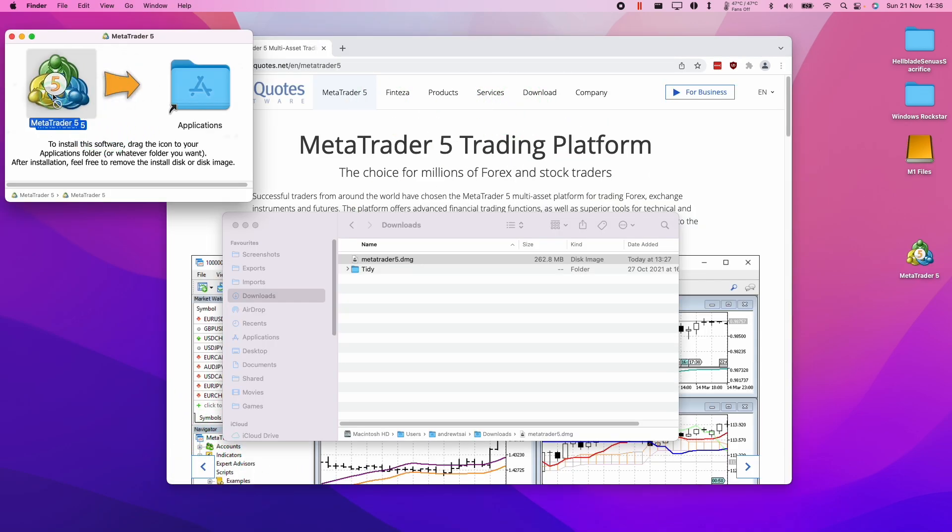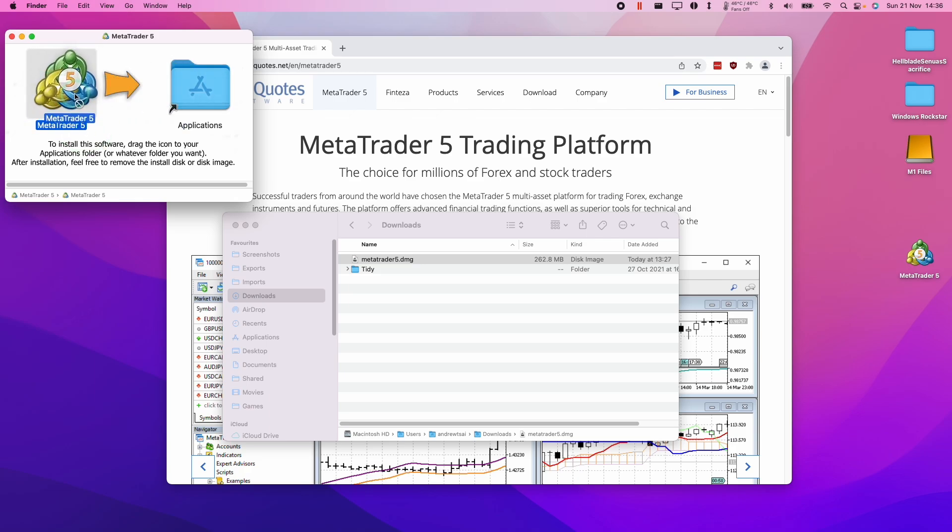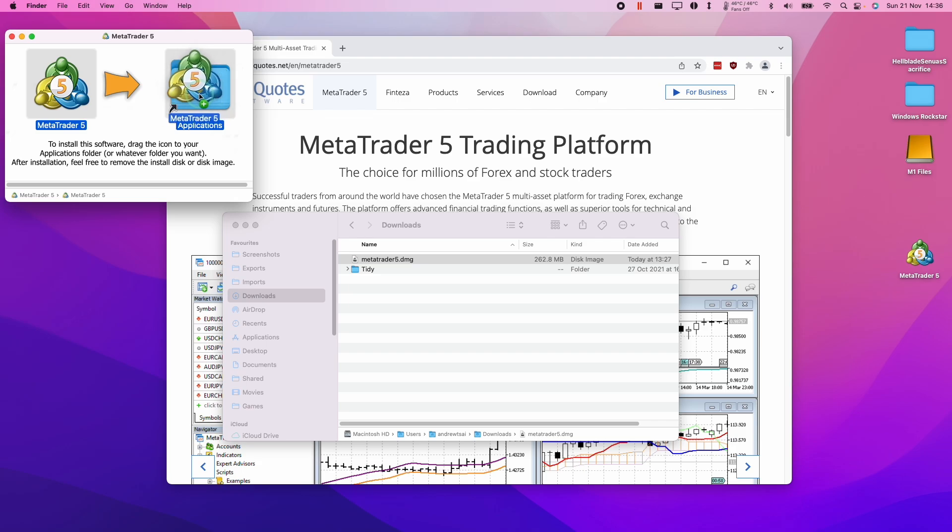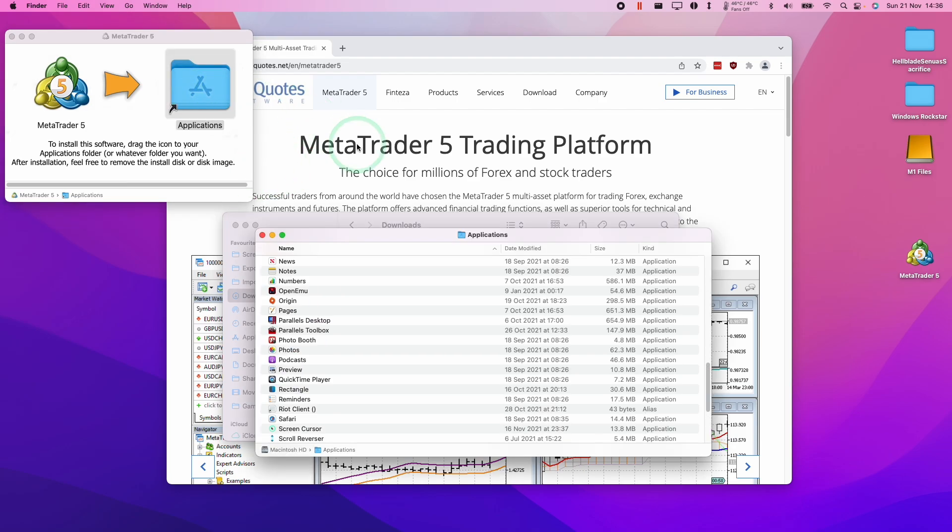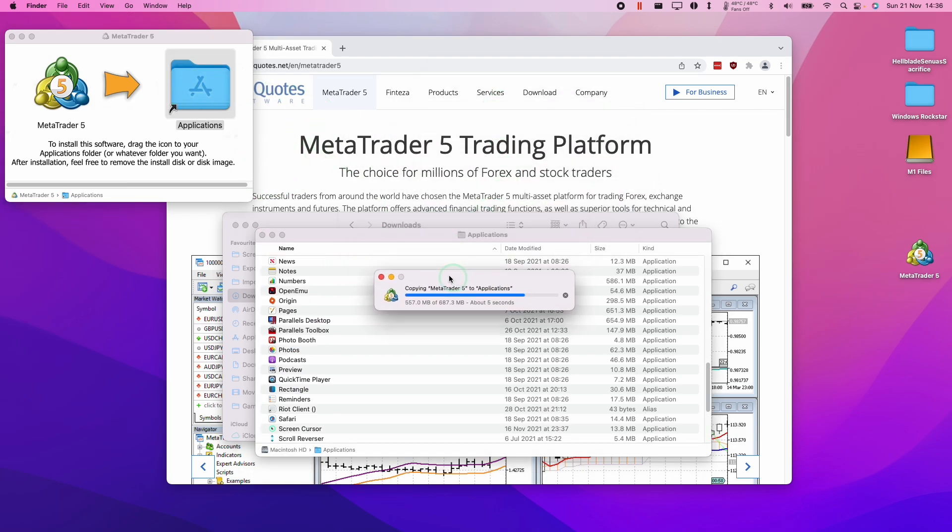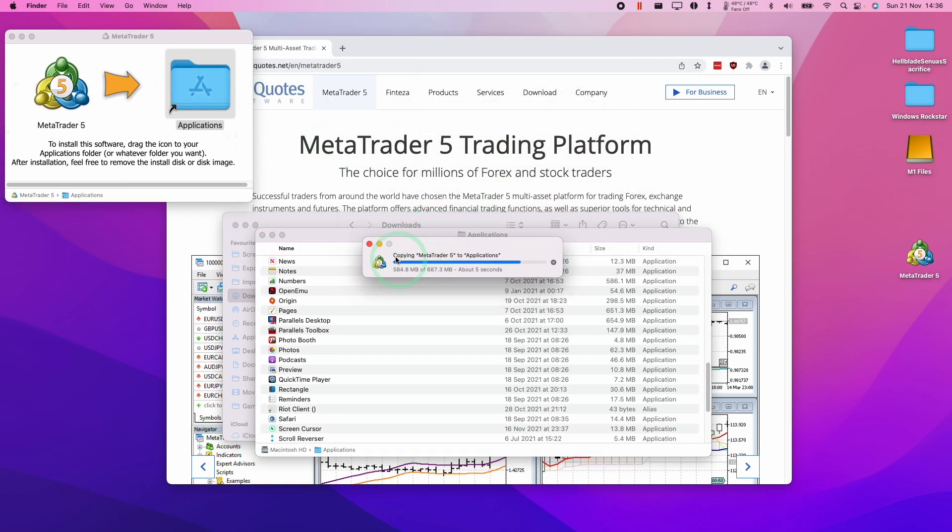Then it's asking us to drag it into the applications folder. So I'm going to pick up the MetaTrader 5 with the left mouse button and then I'm going to drag it over and drop it off on the applications folder here. And when I double click on this, this is going to copy over to my applications folder now.